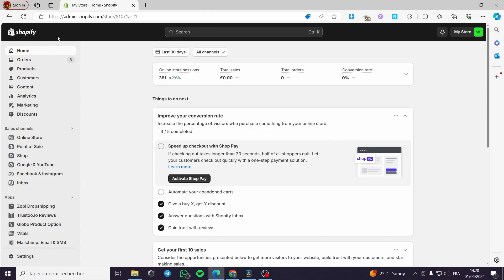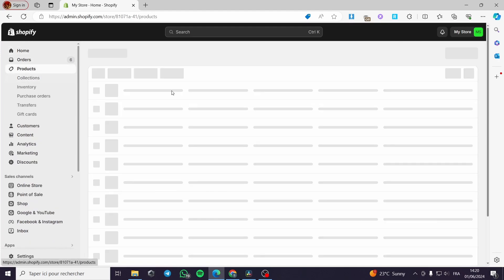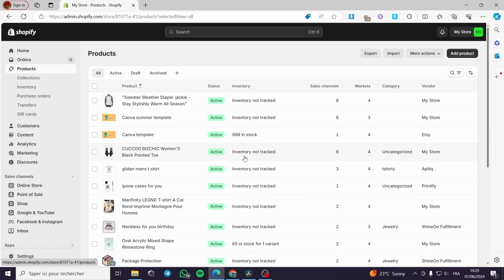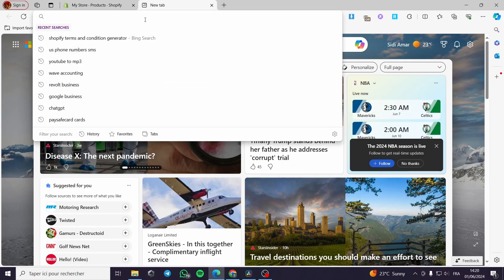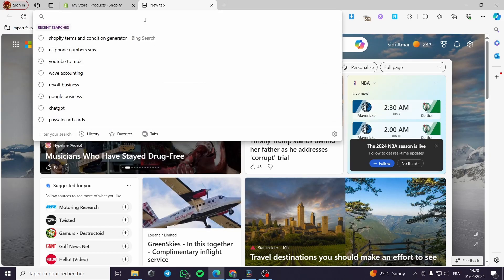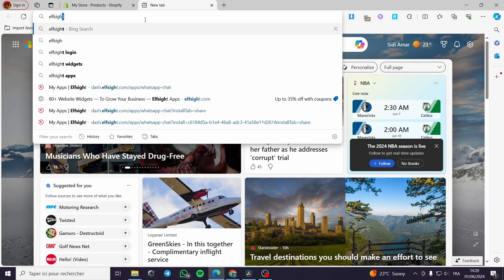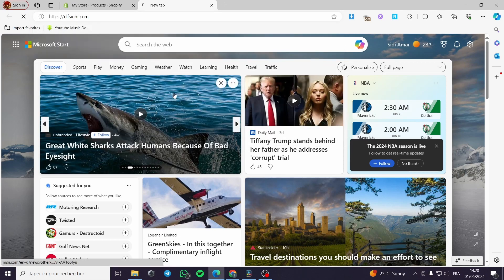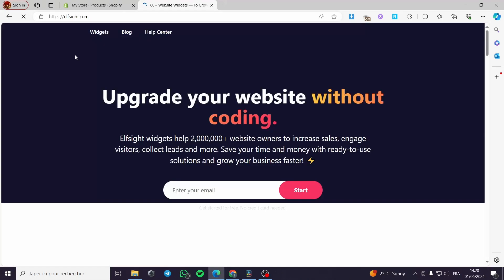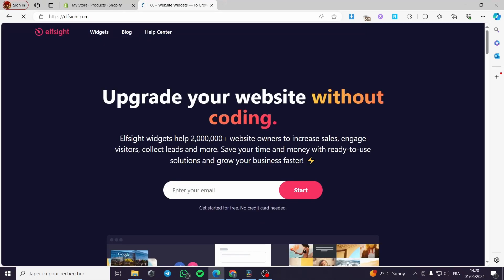The first thing that you have to do is to set up your Shopify account. Then you have to list the products on your store. After you have set up everything, all you have to do is to open up a new tab and type elfsite, and you will see right here this is the website of elfsite.com.